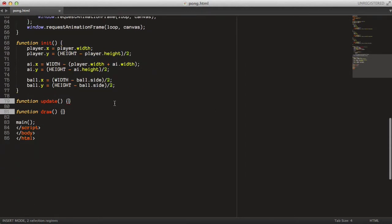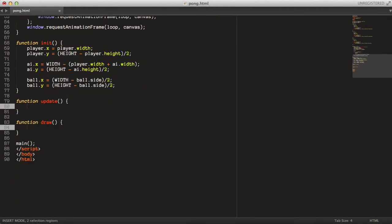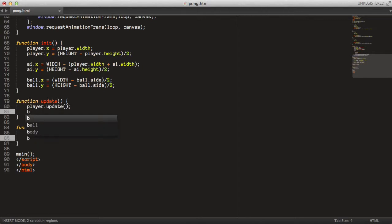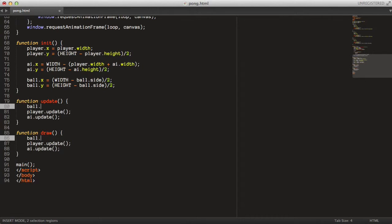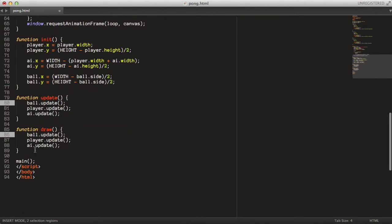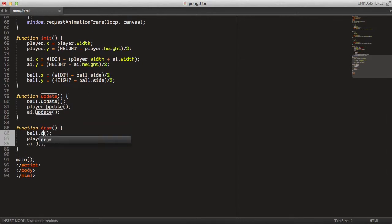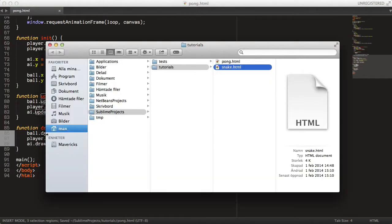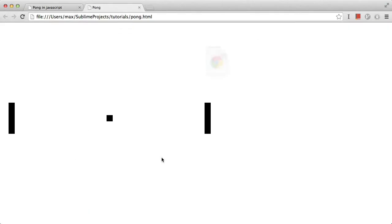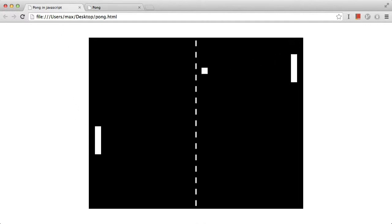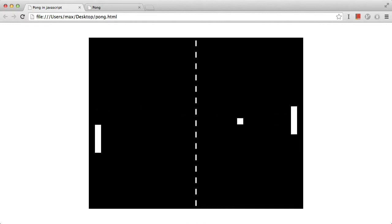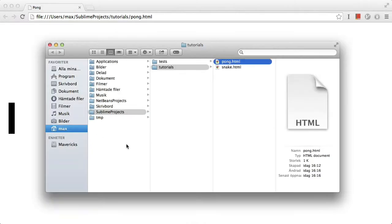Now we can go down to the update function and call player.update, AI.update, and ball.update. And if we open this up in the browser, we should see this picture drawn for us. As you can see, I have this inverted theme going where I draw the paddle and the balls in white and the background in black, so let's do that for our application as well.